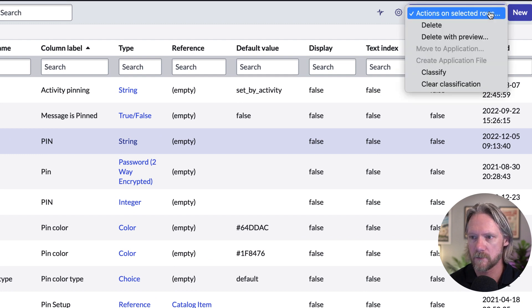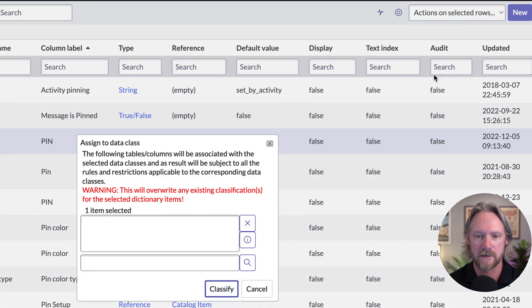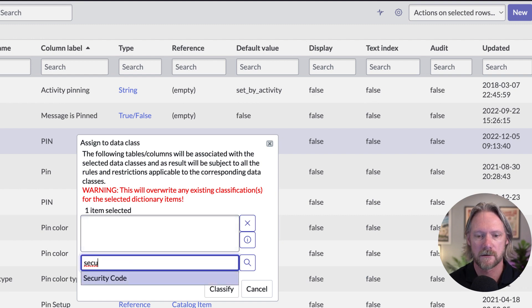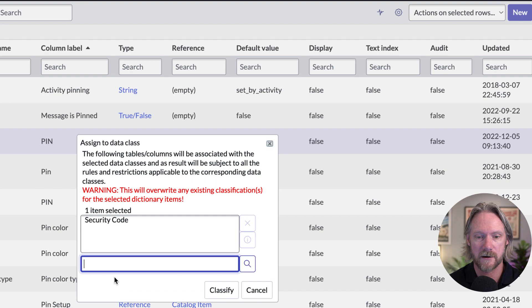This is it right here. And now in the list context menu, there is an option there to classify that field. So I'll come here and select classify. And then specify that security code entry that we've just created. And click on classify.